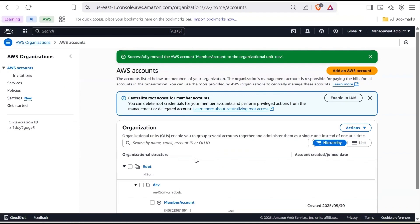And that's how you use AWS Organizations to centrally manage multiple AWS accounts, making it easier to stay secure, organized, and in control. Now for cleanup — when you have member accounts, you cannot delete the AWS Organization. You need to either close the member account or remove them from the organization.